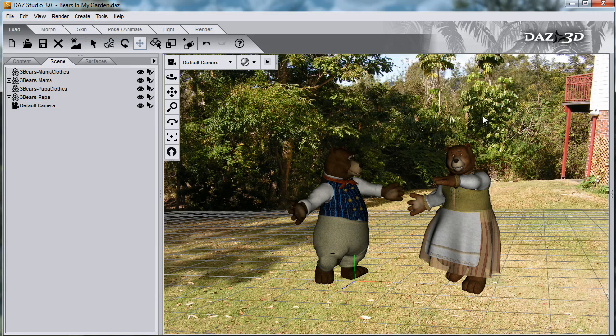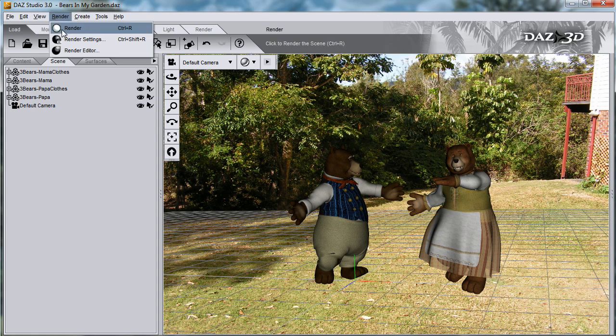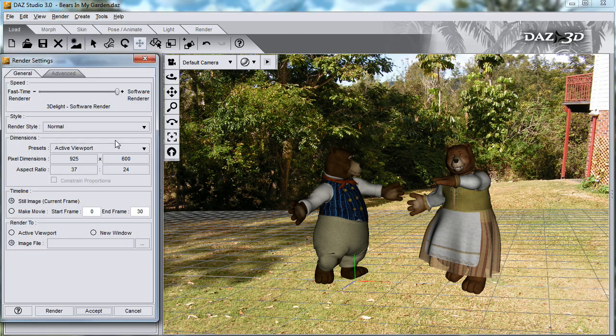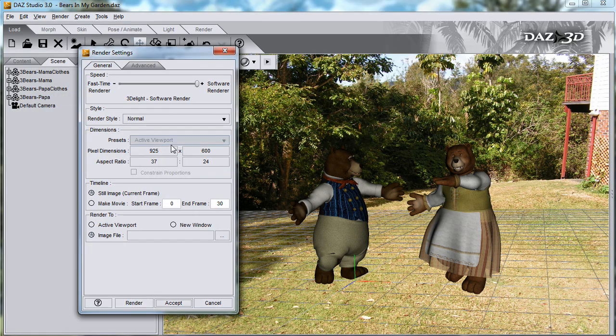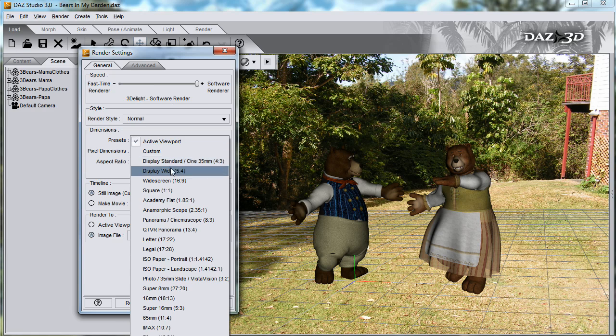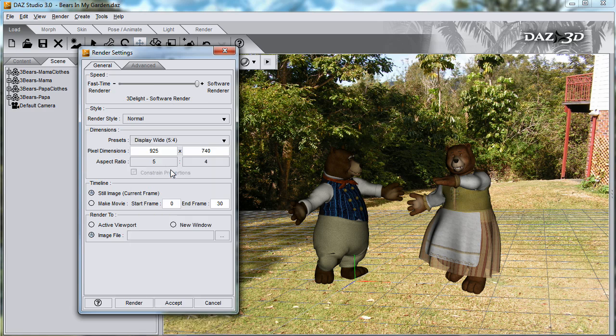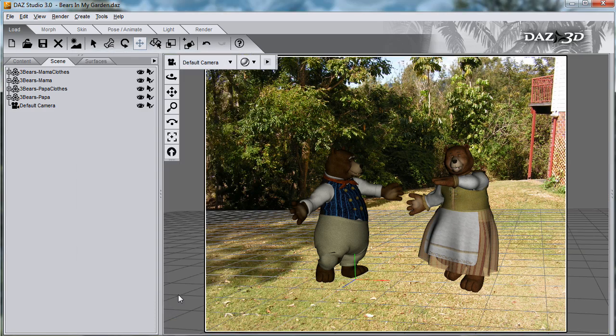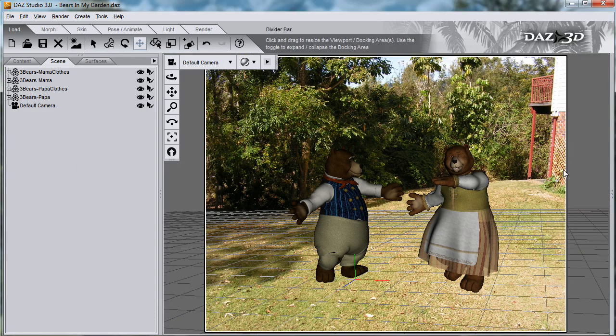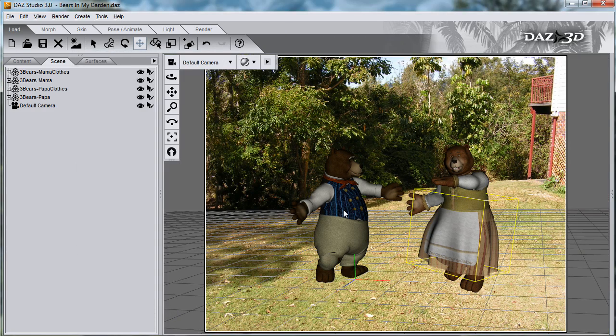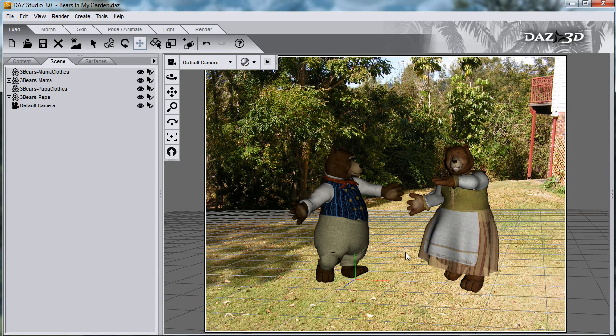The picture stretches out to whatever your render settings are, so I'll change my render settings on the render menu to display wide 5x4 settings and render to the active viewport. Now I've got a box showing me the dimensions of the render, and the photo's not stretched anymore.